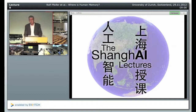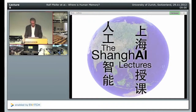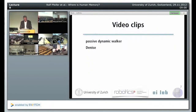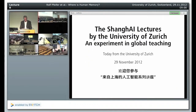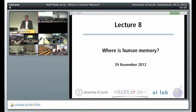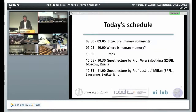Good morning, good afternoon, good evening everybody. Welcome to the Shanghai Lectures. Welcome to the global virtual lecture hall. Today we are going to talk about human memory from the perspective of our design principles for intelligent systems. And as we will see, I think there are a lot of interesting insights that we can gain by doing so.